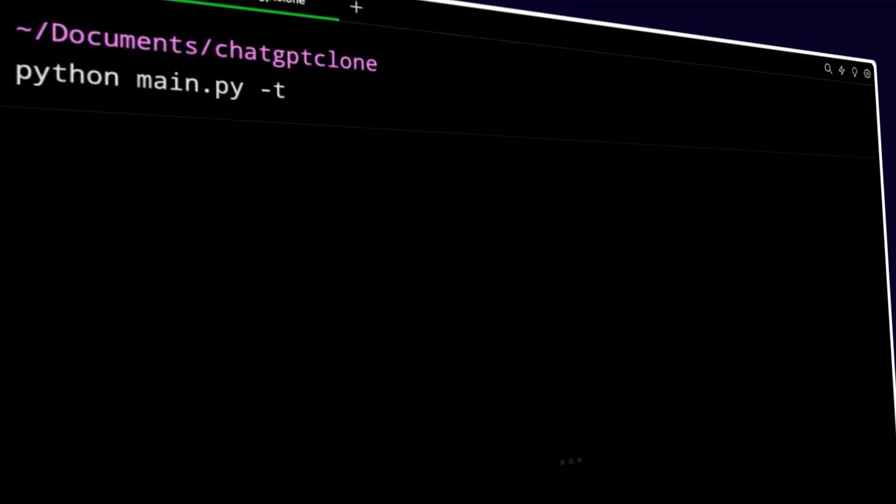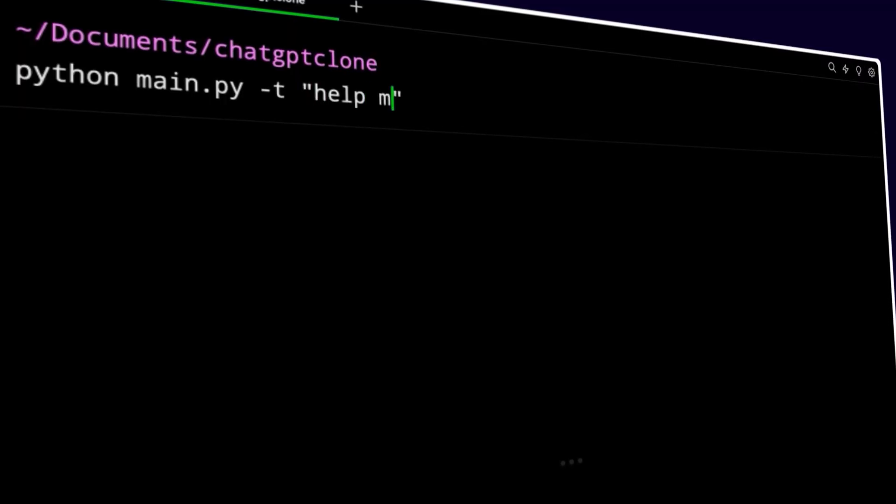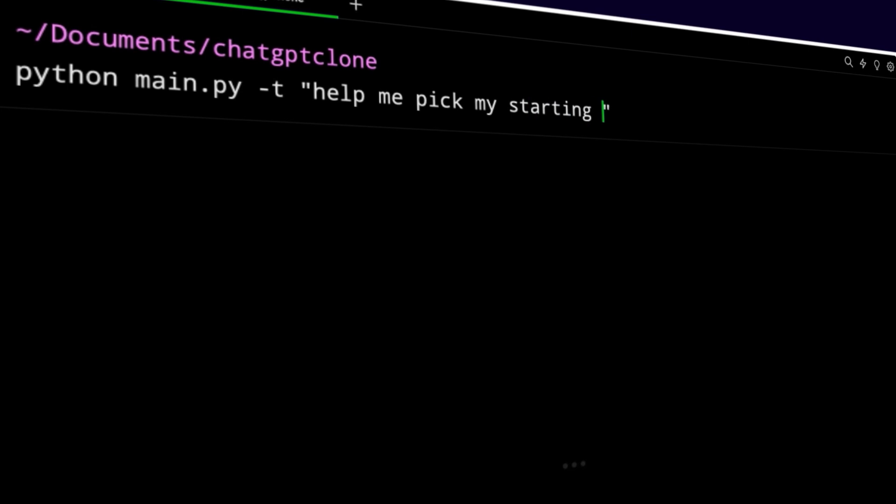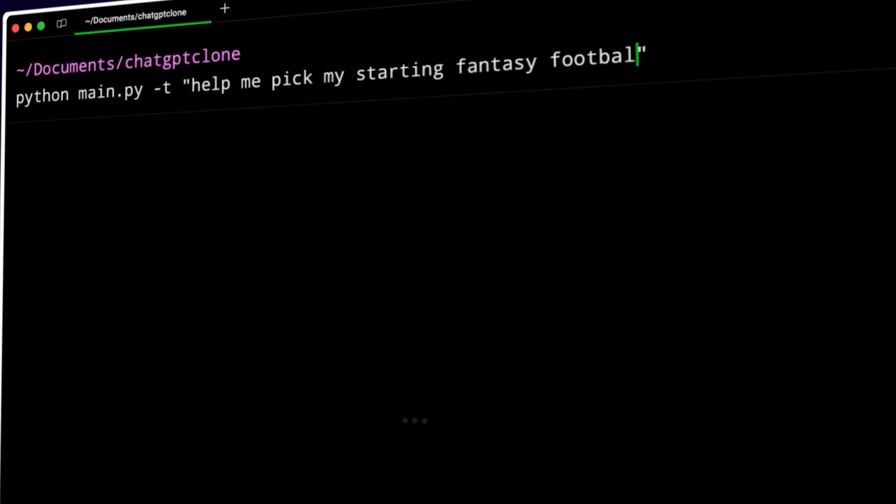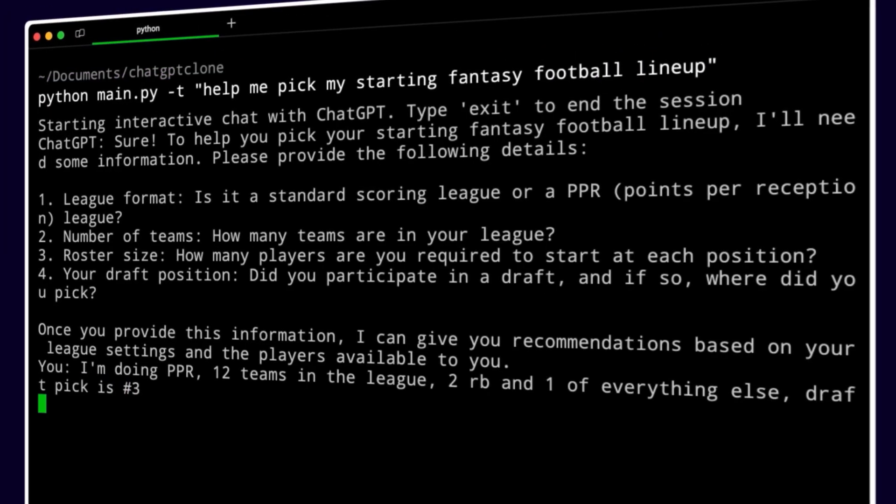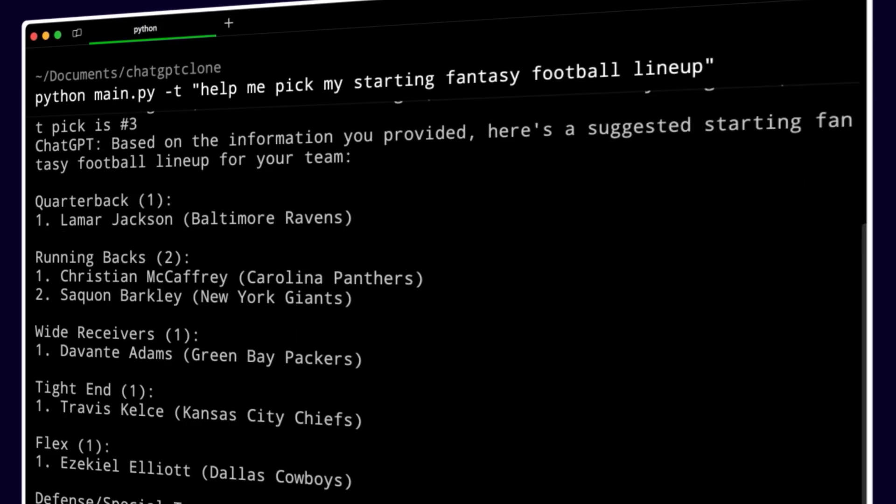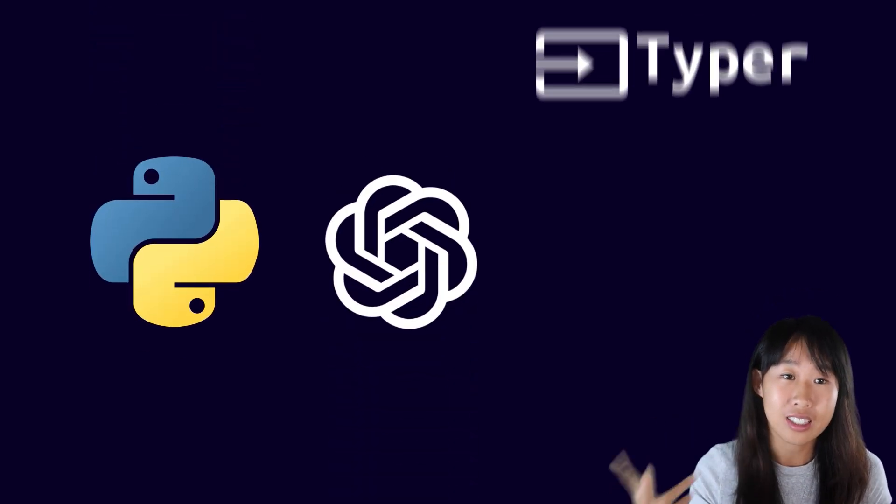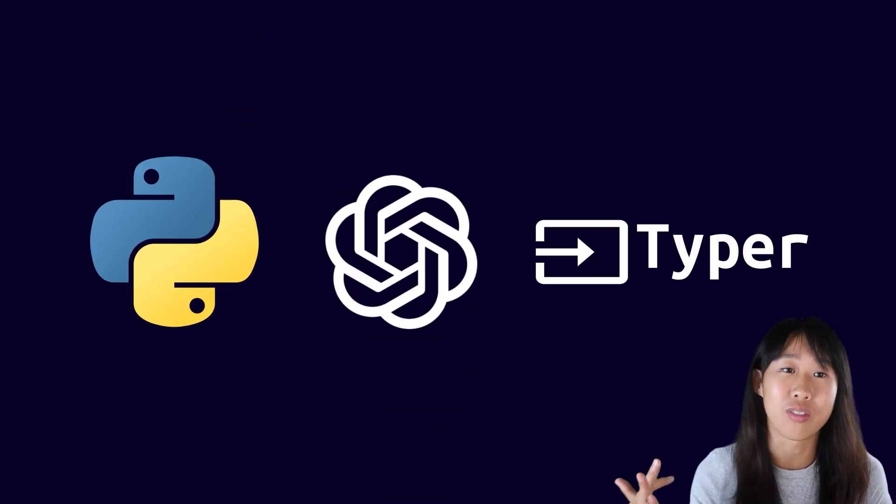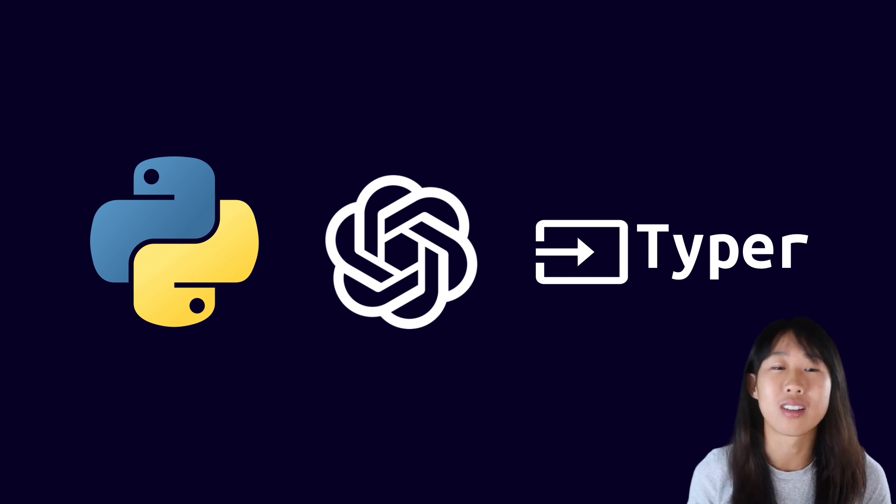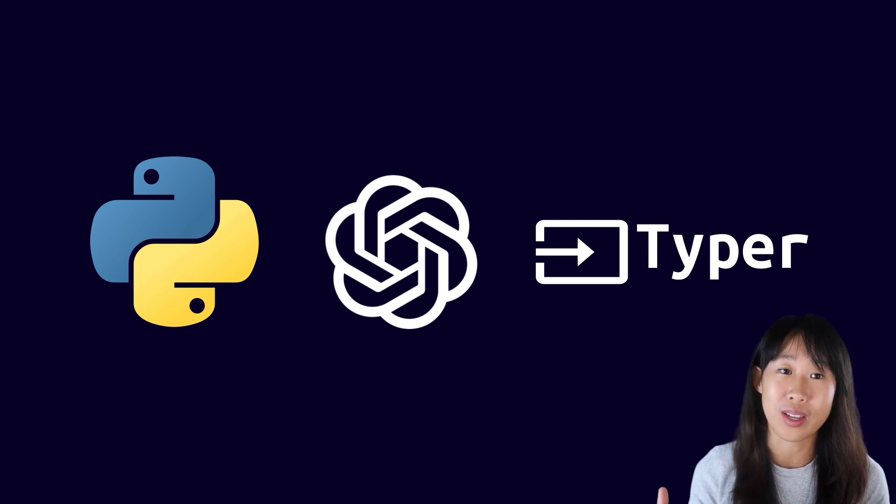We're going to be recreating or implementing ChatGPT in the terminal. This is what we're building today. We're going to be using Python, OpenAI, Typer, and a lot of other things. So follow along and let's do it.